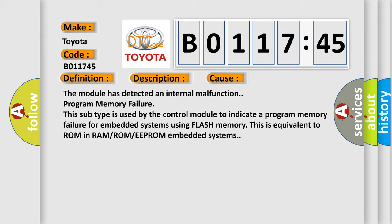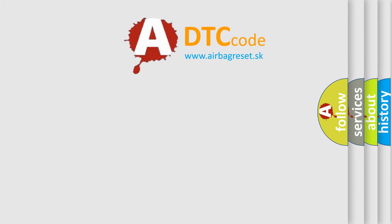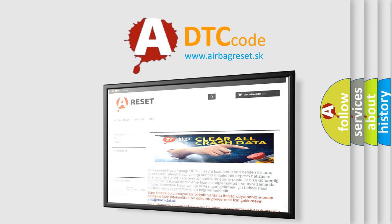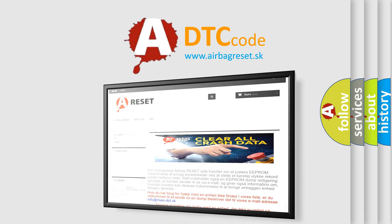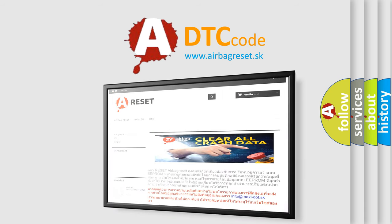The Airbag Reset website aims to provide information in 52 languages. Thank you for your attention and stay tuned for the next video.